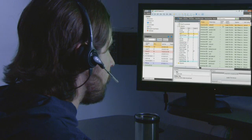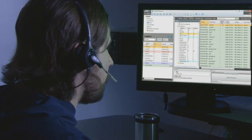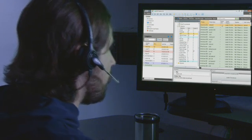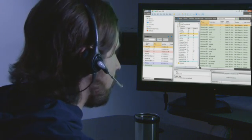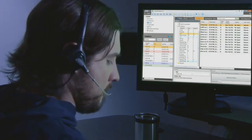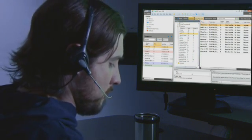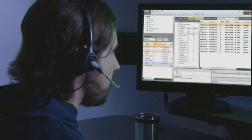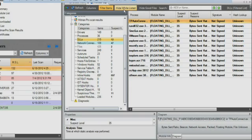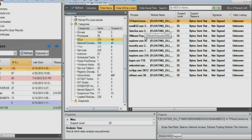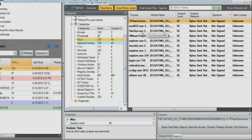He determines that the files indicated in green are valid and known to be good. These white listed items can be hidden, so the analyst can focus only on the files that are either unknown or are behaving differently in memory than a clean file would behave. This drastically reduces the amount of data he has to sort through.